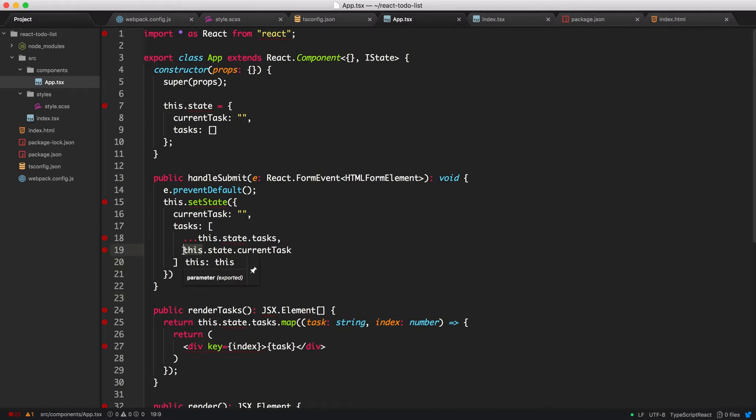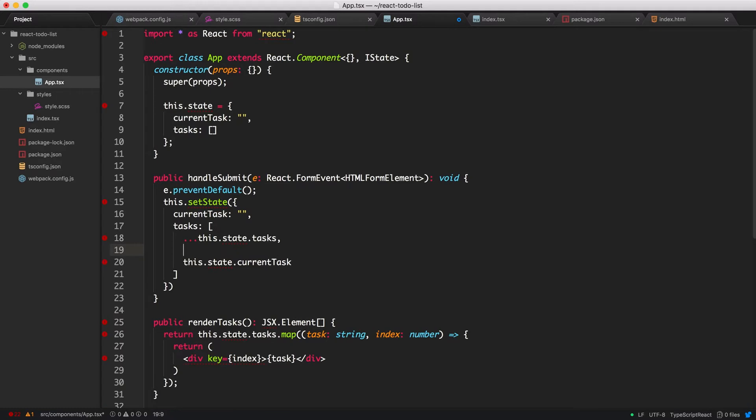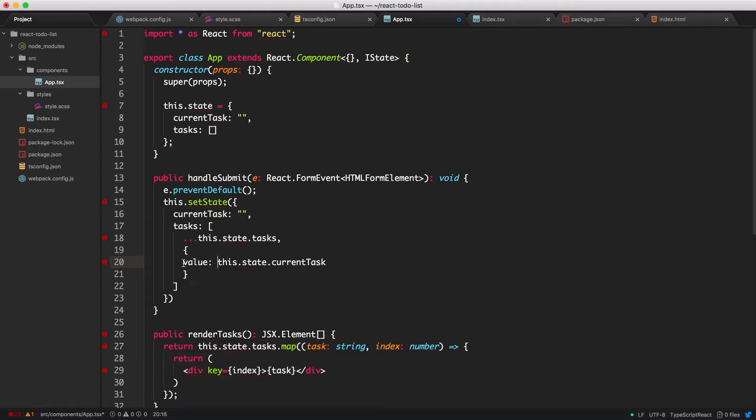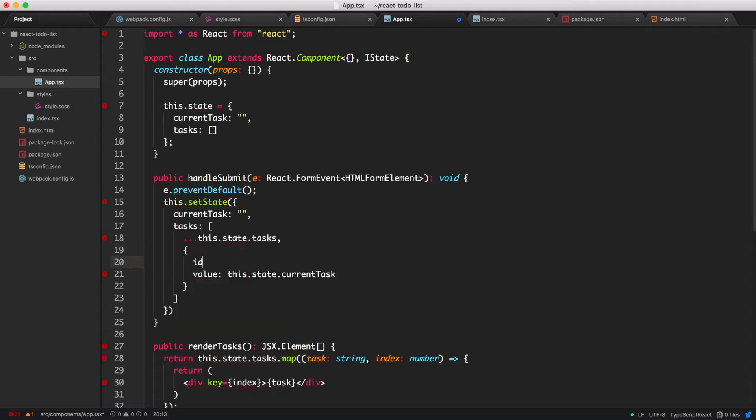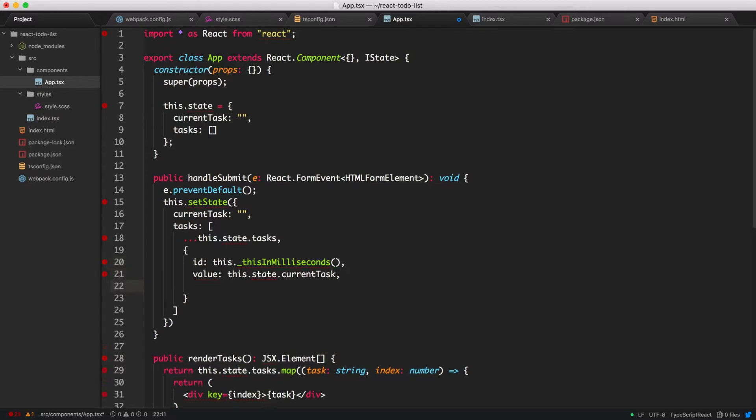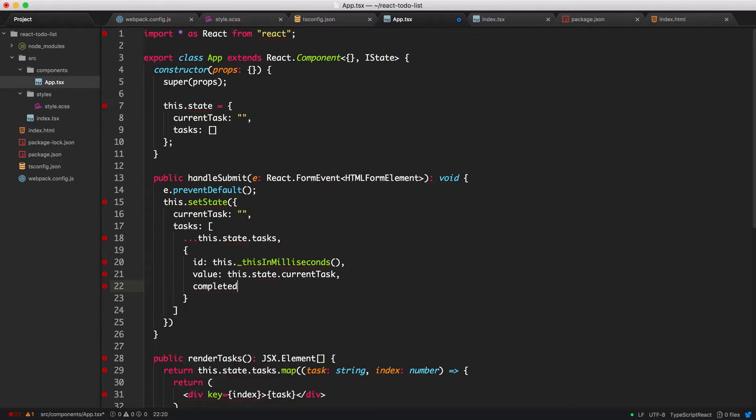So first of all, let's change this from a string to an object. And we will call this the value. We will have an ID, which will be a number. And we are going to create a method to create this number, which will be time in milliseconds. And we will also add another section to this object called completed. And by default, we want this to be false. We'll add this part in a future video, but currently we'll work with these two sections.